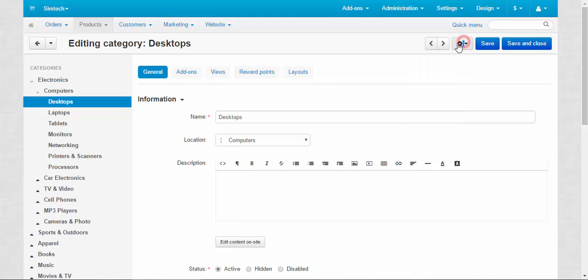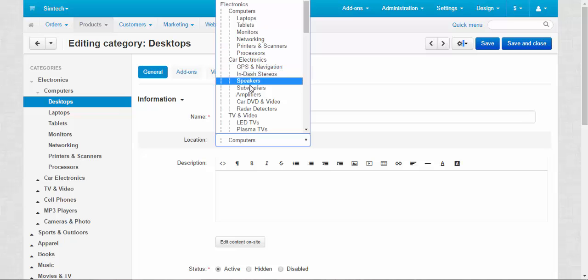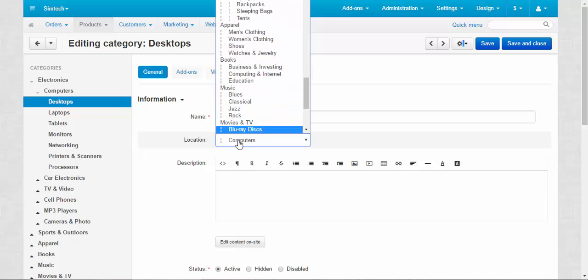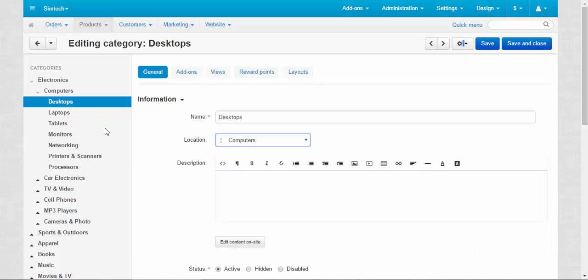Alright let's move on to the general tab. Name: Desktops. Location. Location of a category inside the tree. You can move it right to a root level, Electronics, or move to any other category if you wish. It's up to you. All the changes will be displayed at the category tree at the left.